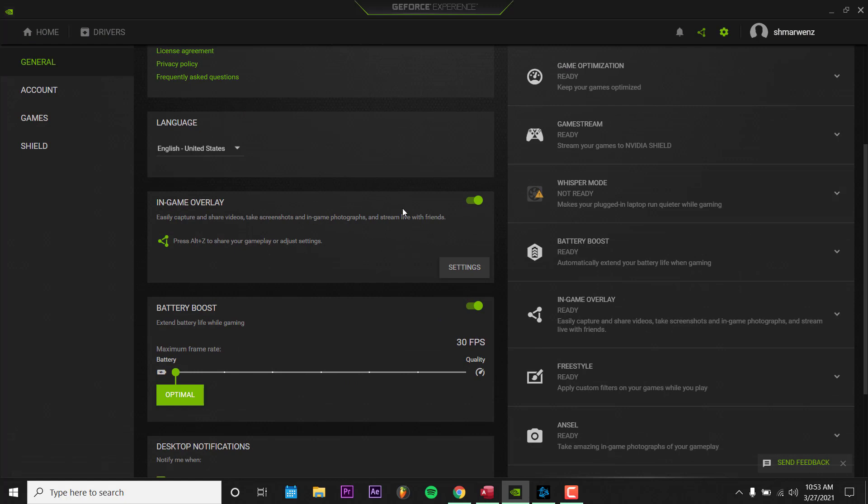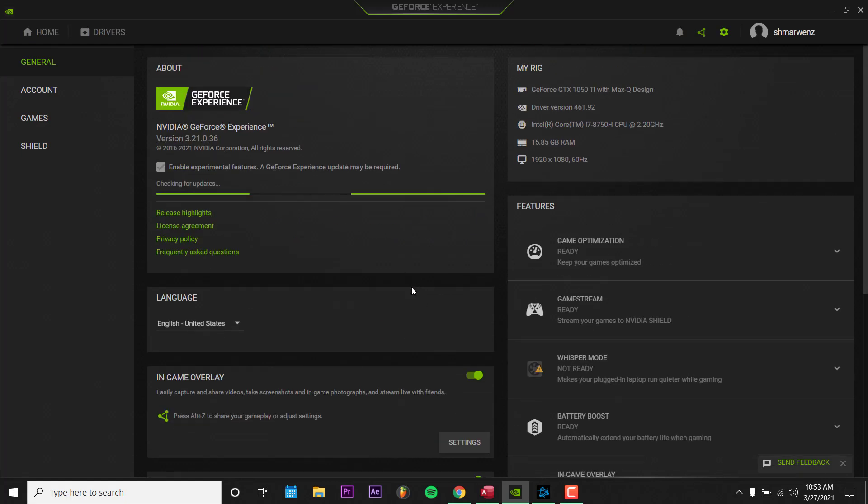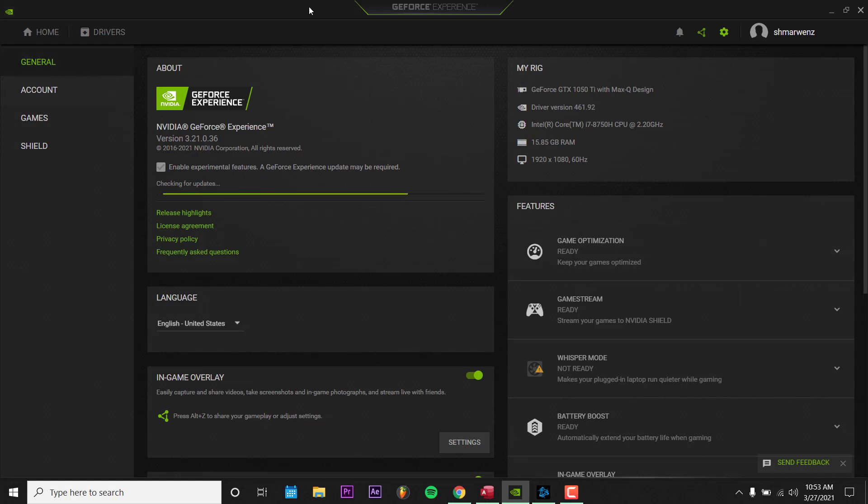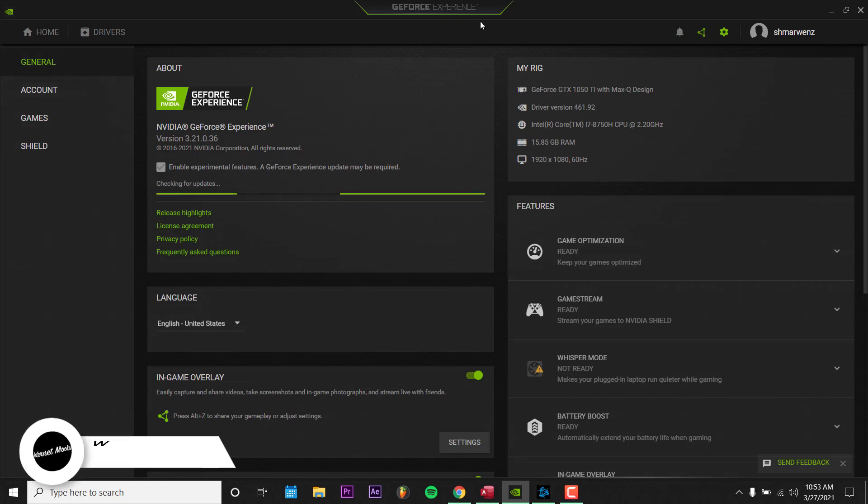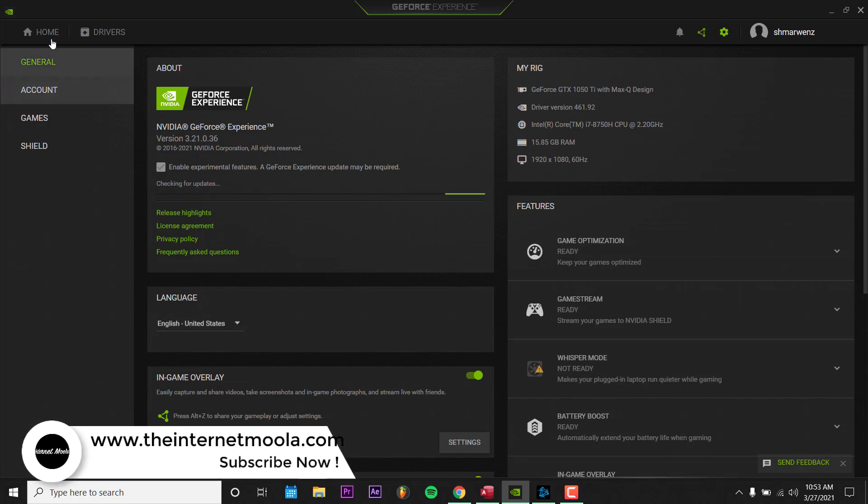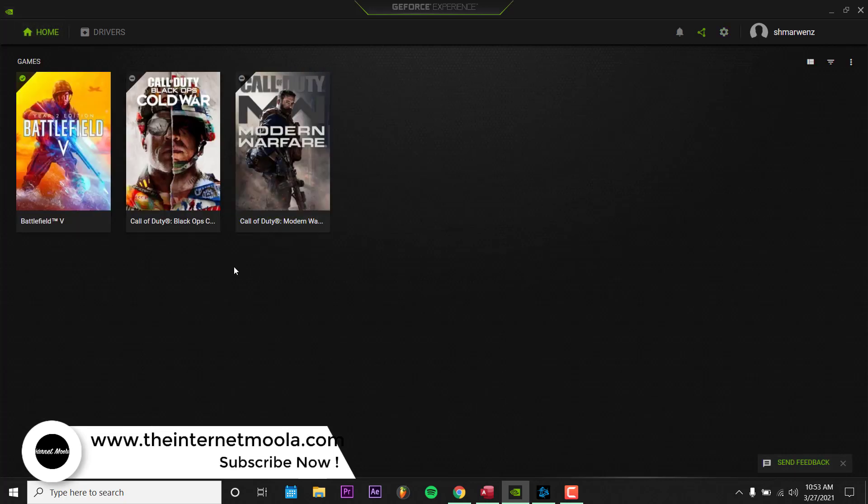Then try again. I think it's going to work after doing all these steps. If it didn't, uninstall GeForce Experience and install the program again, and I think it's going to work.